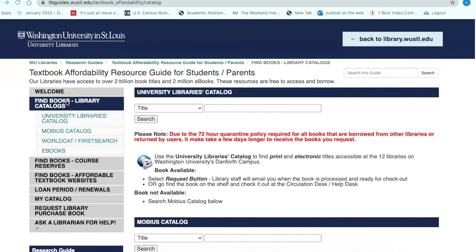This brings us to the end of this workshop. To summarize, we discussed three ways to find textbooks and course materials in the library. First, we searched three catalogs: the University Libraries Catalog, the Mobius Catalog — a consortium of libraries in Missouri and the Midwest — and the WorldCat First Search Catalog, which includes libraries throughout the United States. Next, we searched course reserves to find course-related materials placed on reserves by the instructor. And finally, we searched affordable textbook websites to find textbooks at cheaper prices.